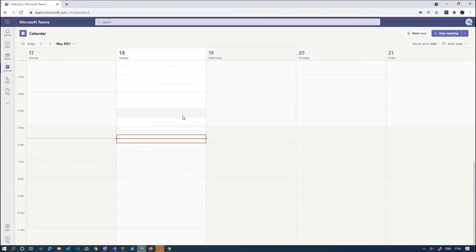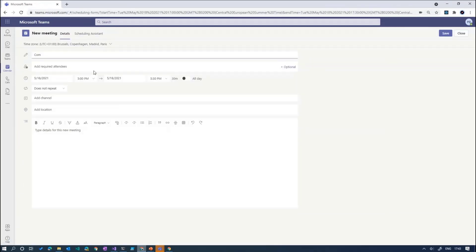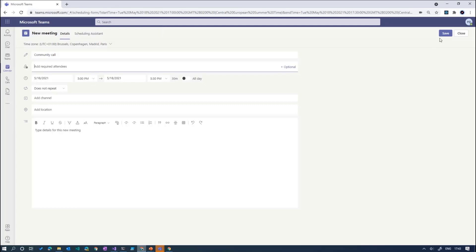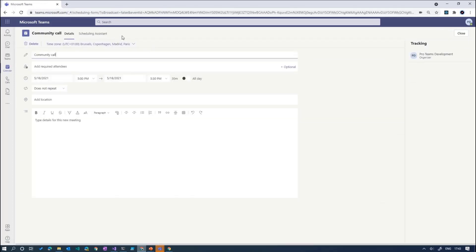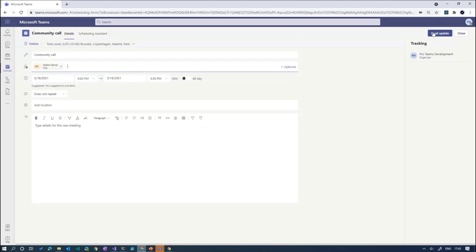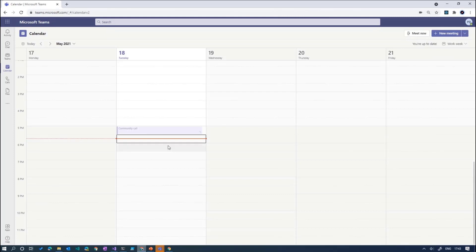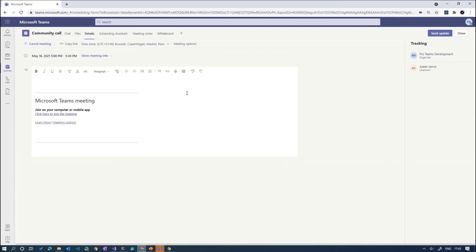Let's go to my calendar and open up this meeting — this is my community call. As you can see, there's no way to add a meeting extension or app to this meeting. If I save it as is, still no possibility to add somebody. So I'll add my favorite person in the world, which is Adele Vance. The moment I send this meeting, I have the possibility to edit again. It's a little bit cumbersome, but I sometimes have to create a meeting six times before it's perfect, so one more time won't make a difference.